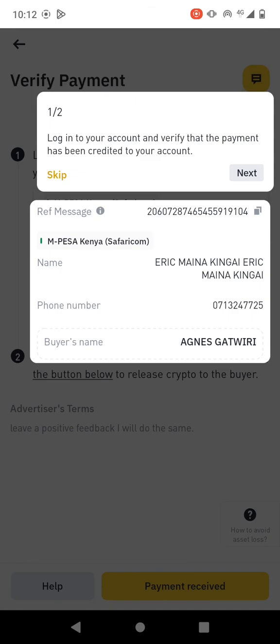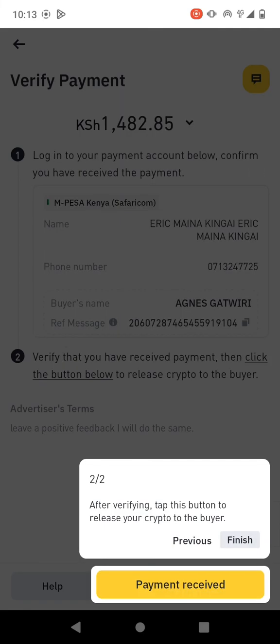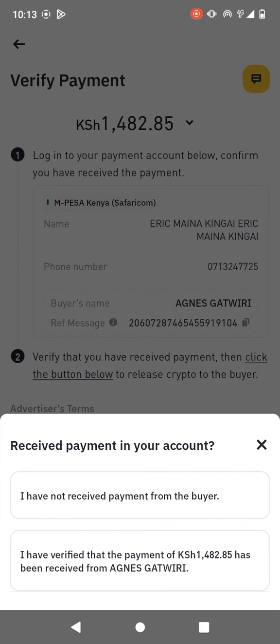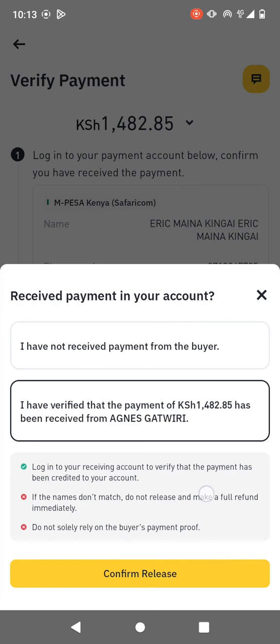So I have received the payment. You can see it has updated here. After receiving the payment, I can go ahead and release the USDT. I need to click on Payment Received, and I confirm that I have verified the payment has been received. Then I go ahead and confirm release.